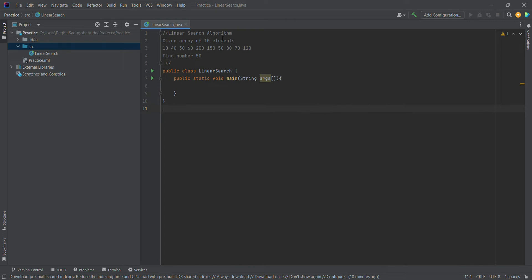Linear search algorithm is a sequential algorithm. We will get one element and compare the search element to the element in the array. We will return the index position. The index position starts from 0 and the last index position is n-1.